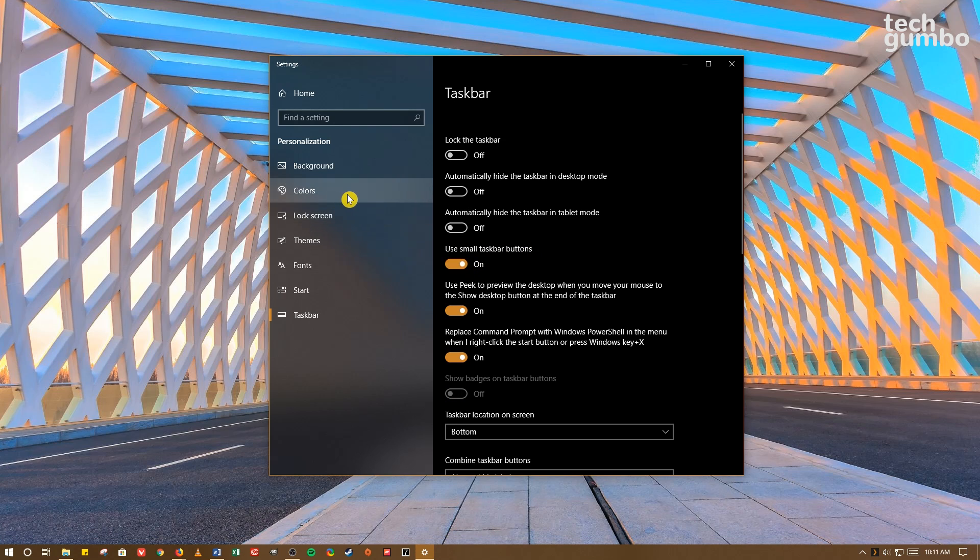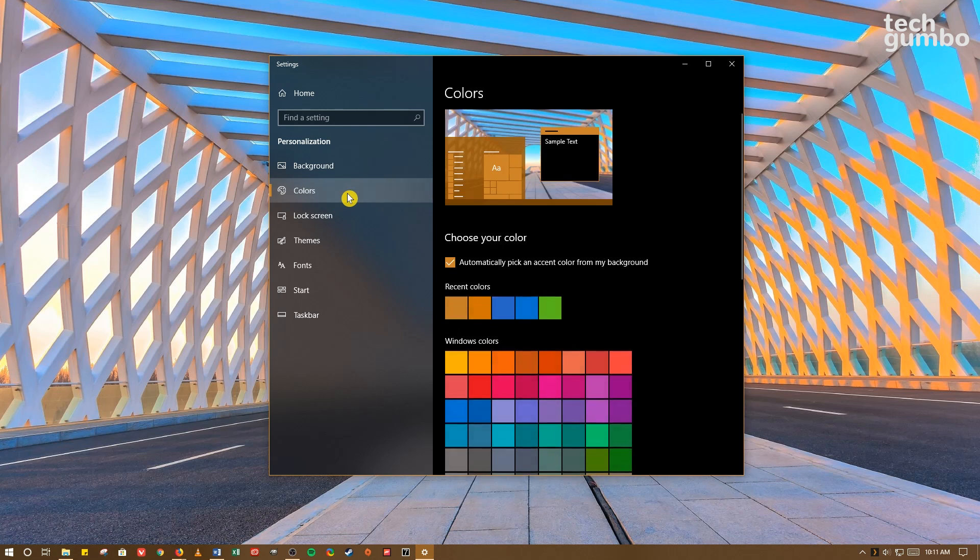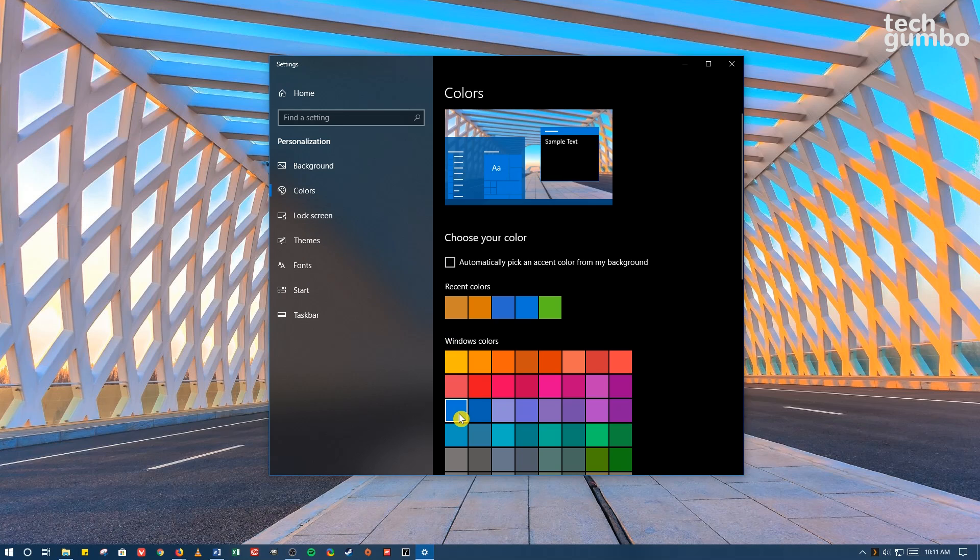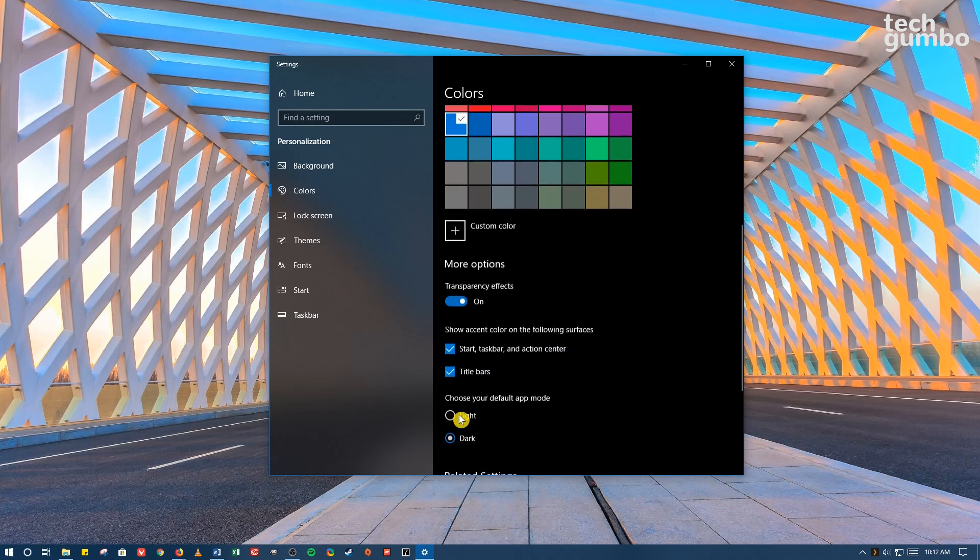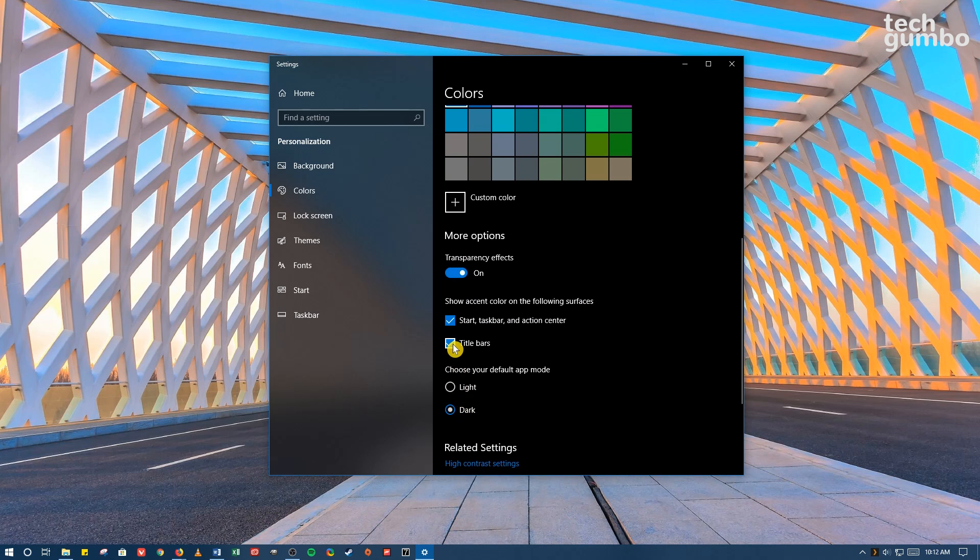In the left pane, click on Colors. And in the third row, furthest from the left, select the blue color. Scroll down and make sure that Title Bars is enabled. Close this window out.